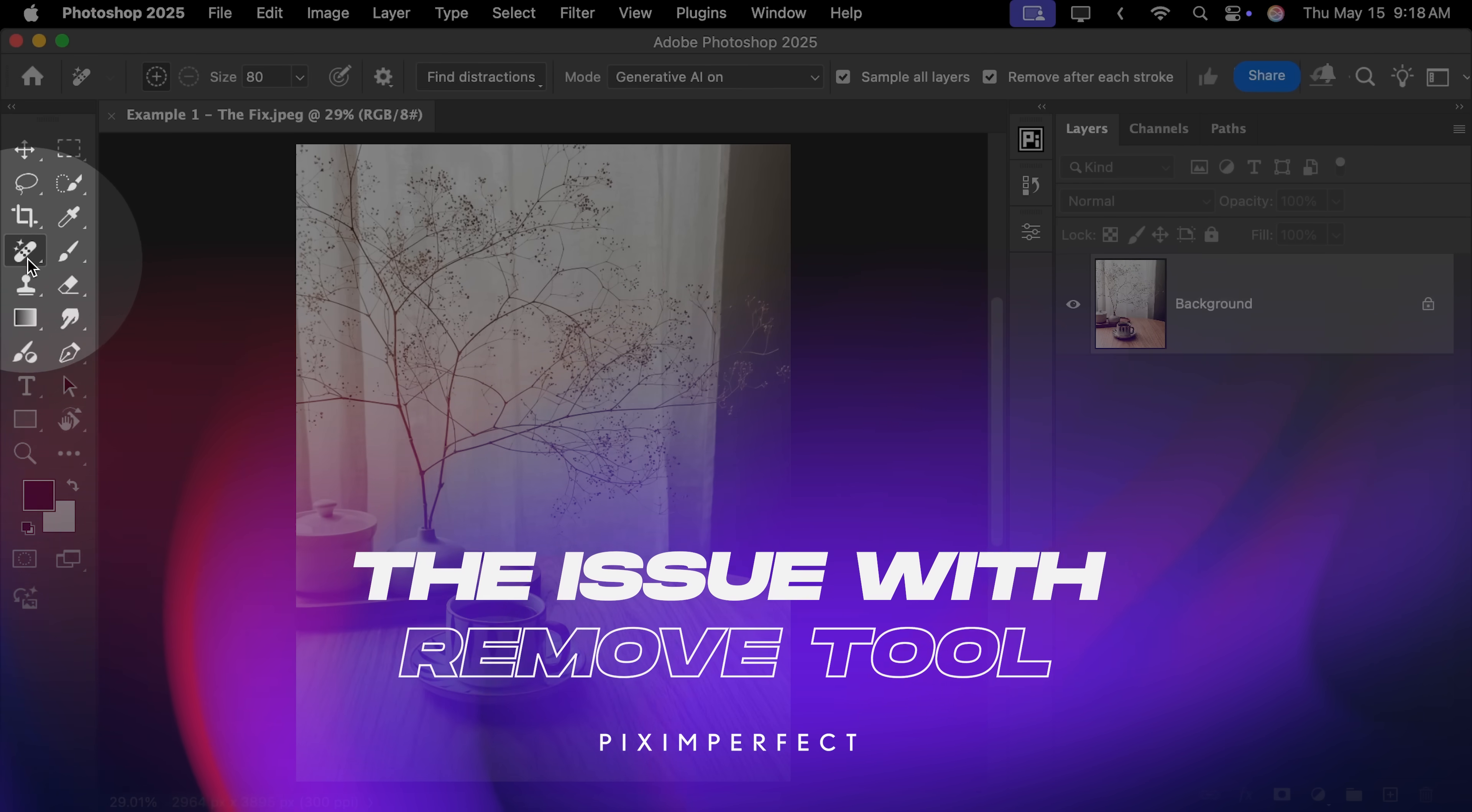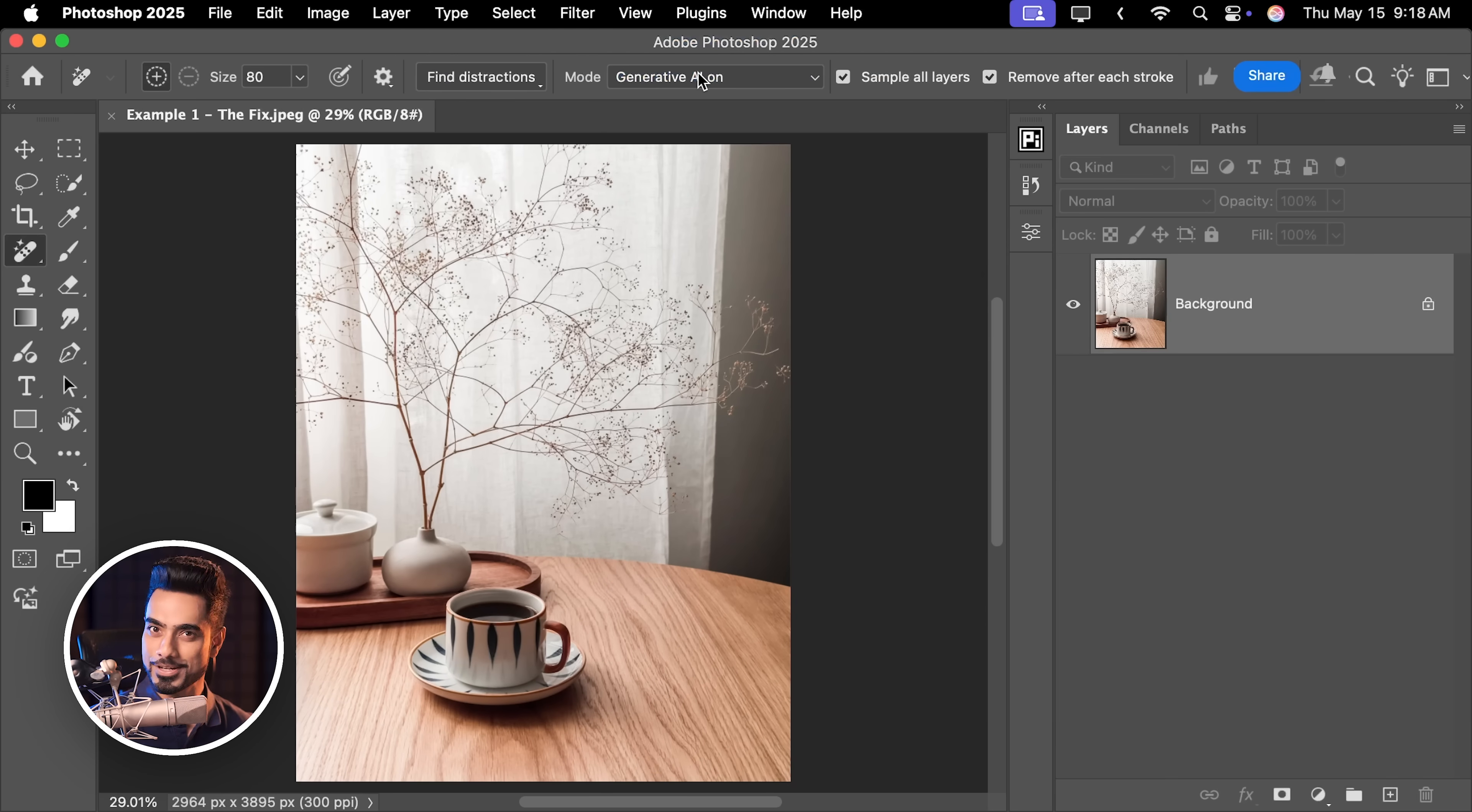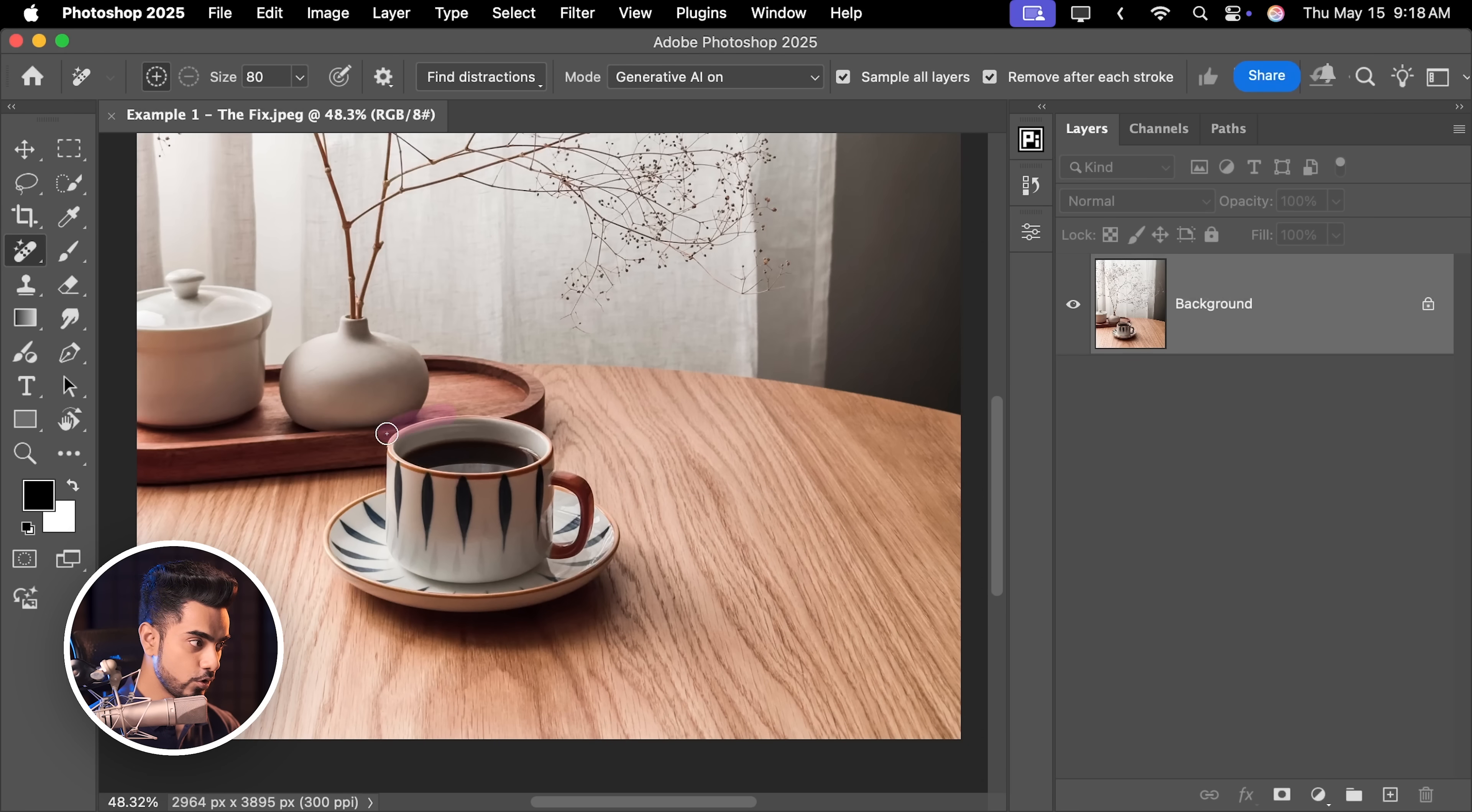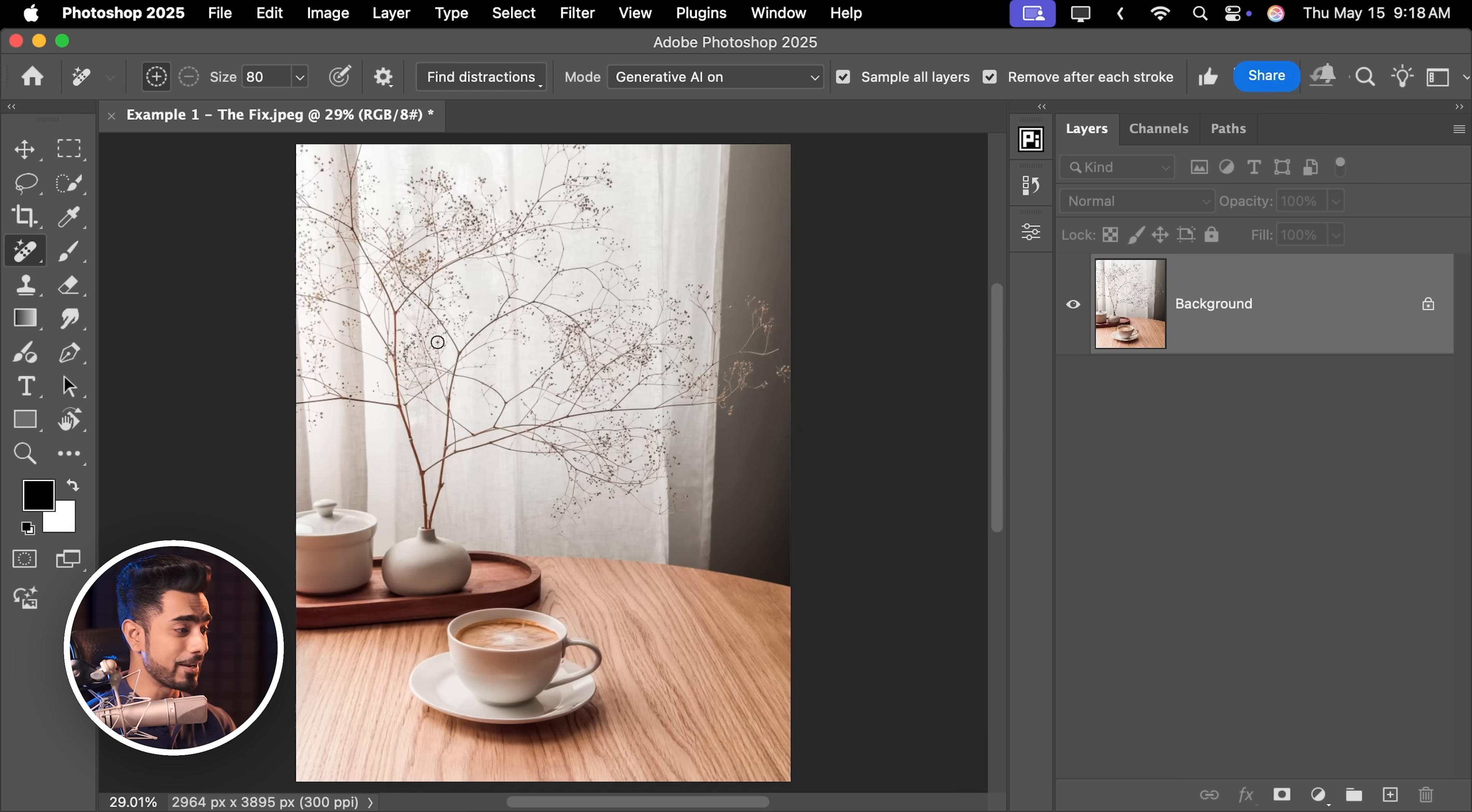With the remove tool selected right here, let's say you had Generative AI turned on or auto. Don't worry, there's some good news about this. Now say you wanted to remove this cup. So I'm gonna loop around it like so. Do not forget the shadow. Give it a little bit of time and instead of removing the cup, it created a new one.